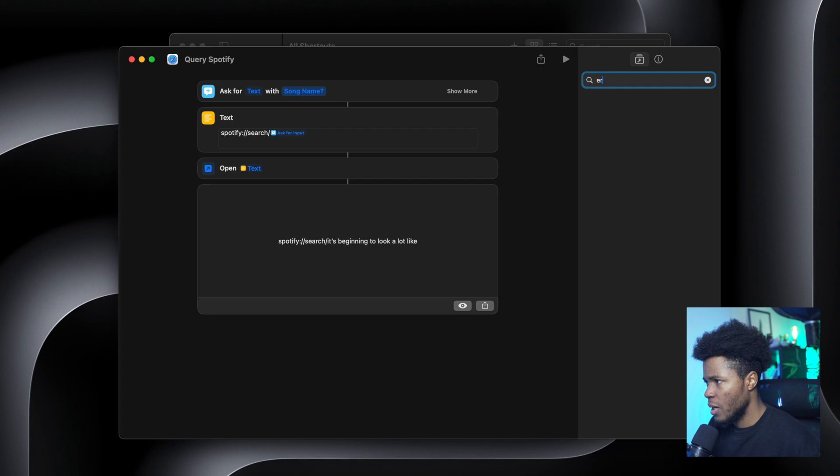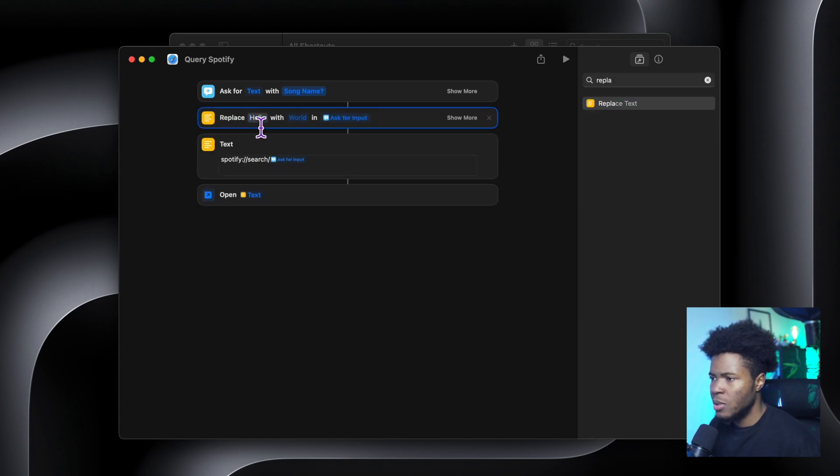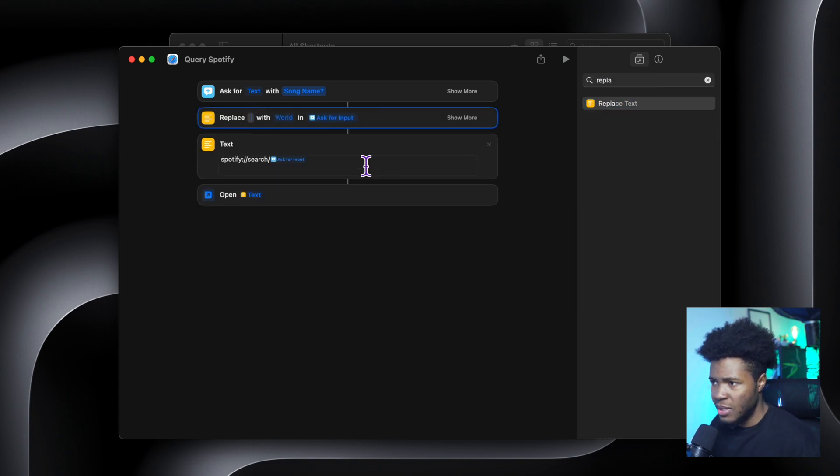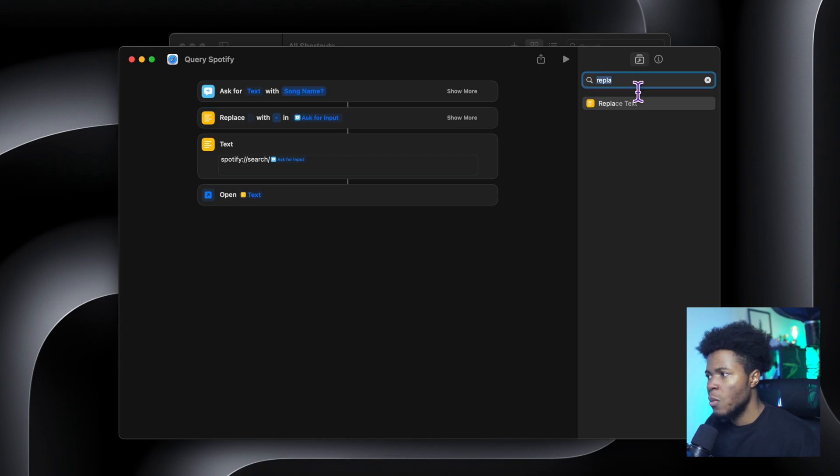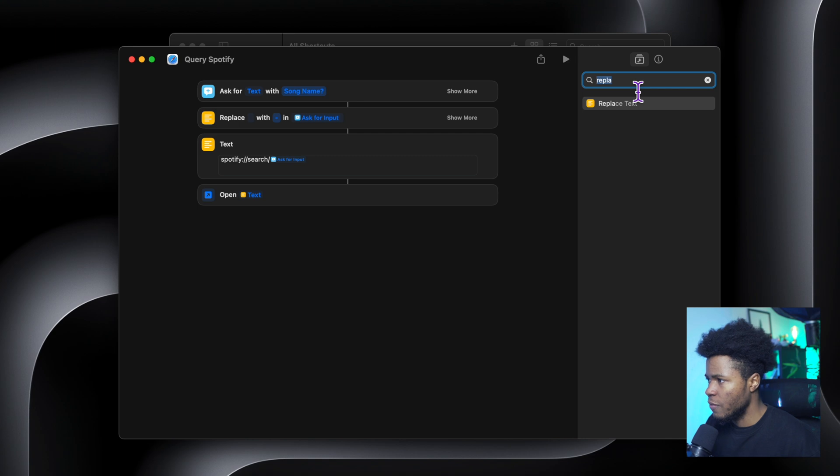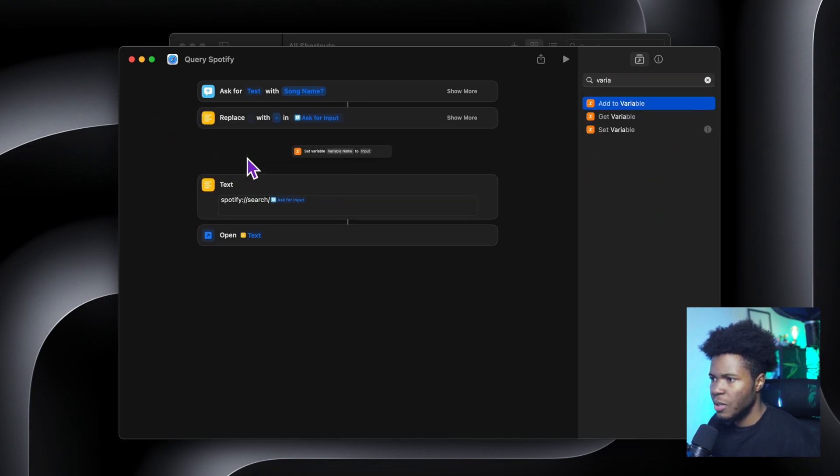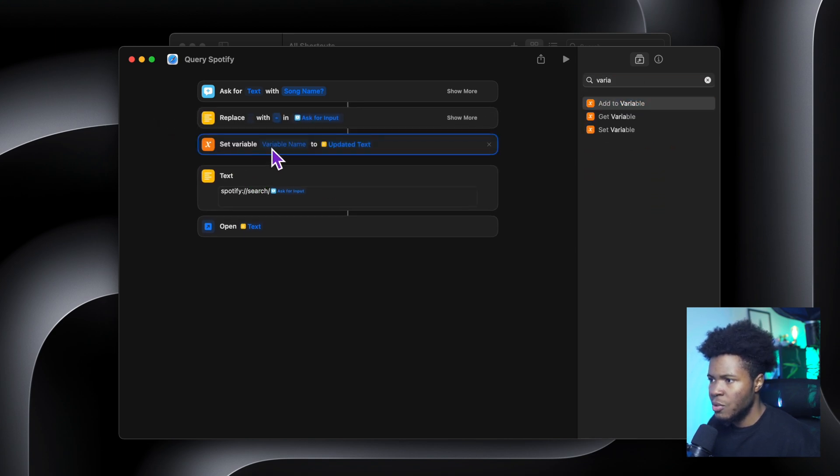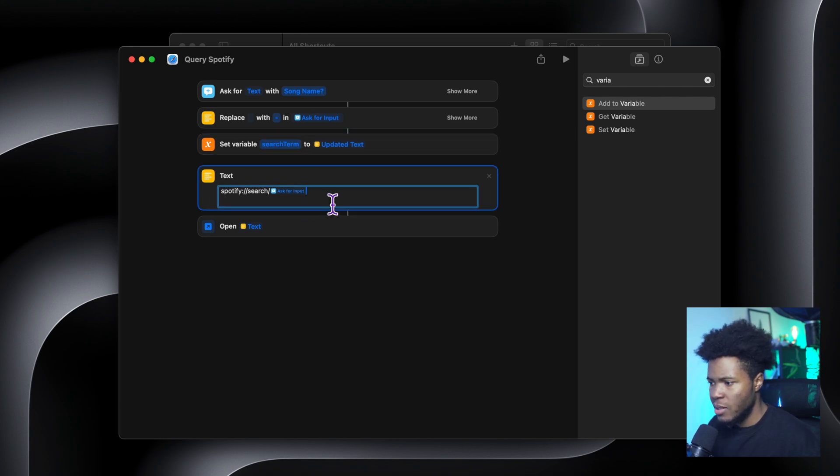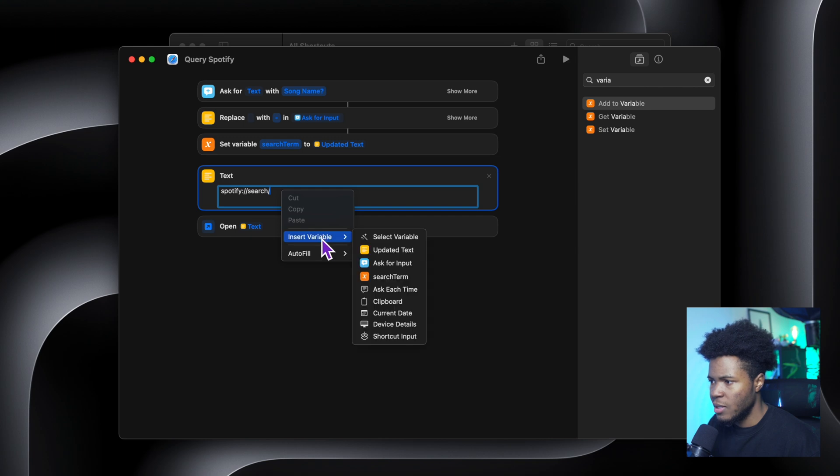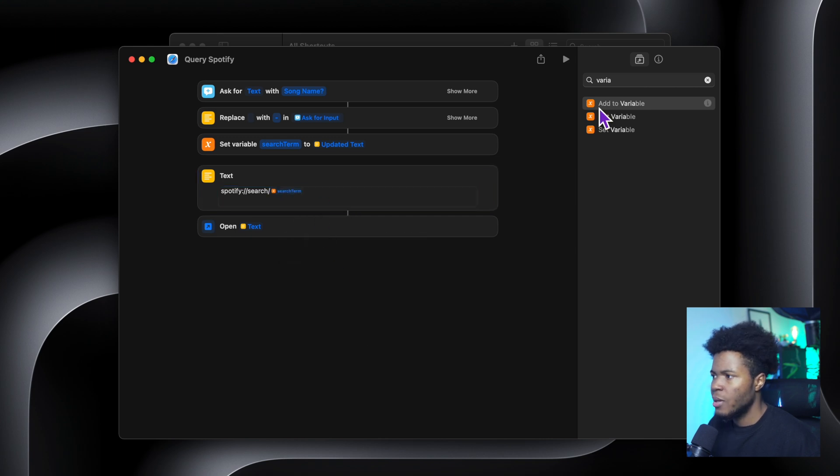When I get the text here, I can come here to replace text, we get the input. Now we're going to replace space with a hyphen. And then when we replace this, we're going to assign the updated text to a variable. So set variable just under here, and we're going to set the variable search term to the updated text. And then here in our text, instead of using ask for input, I'm going to right click insert variable search term.